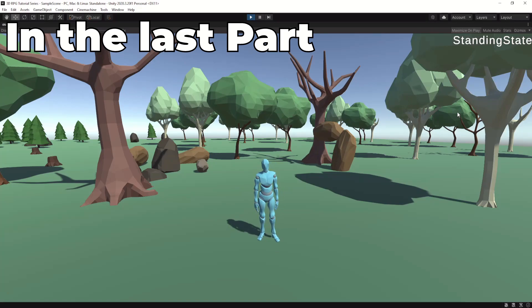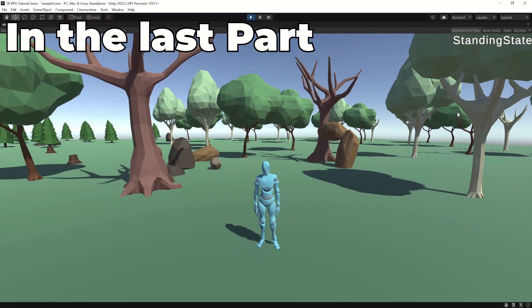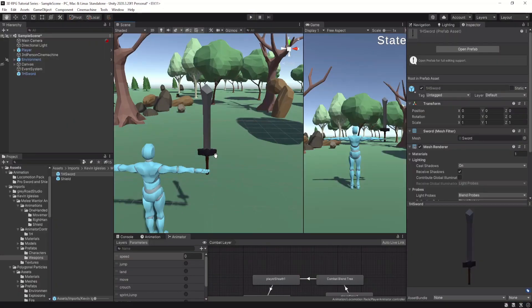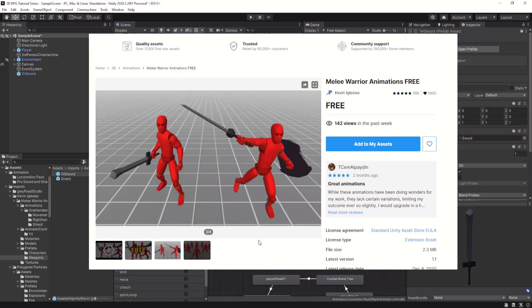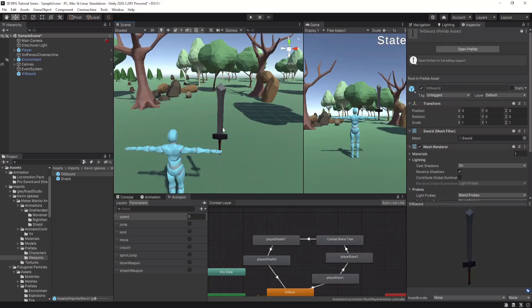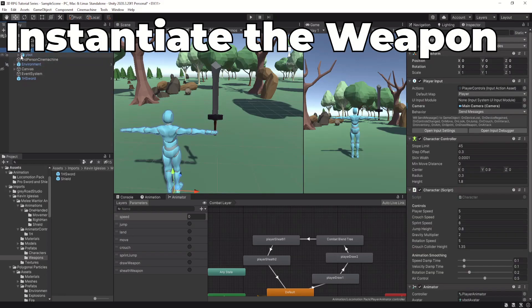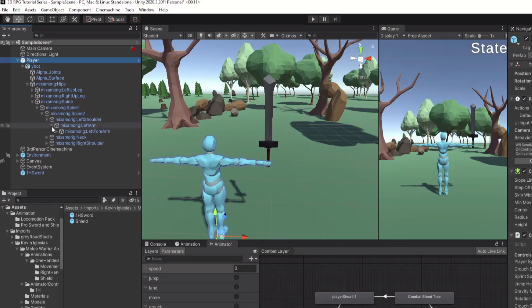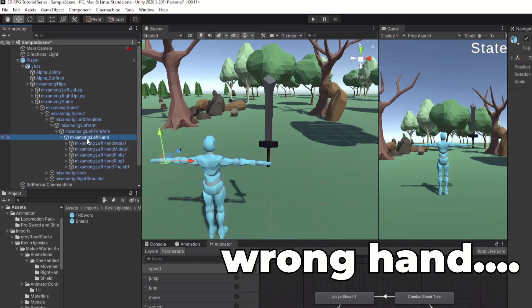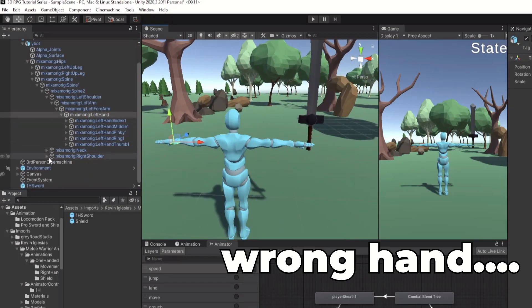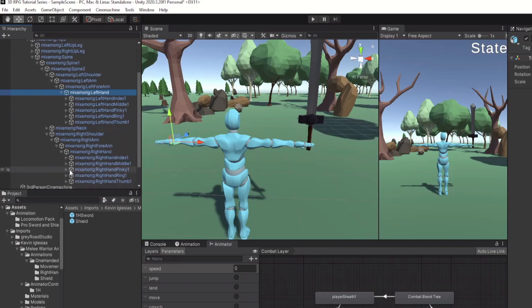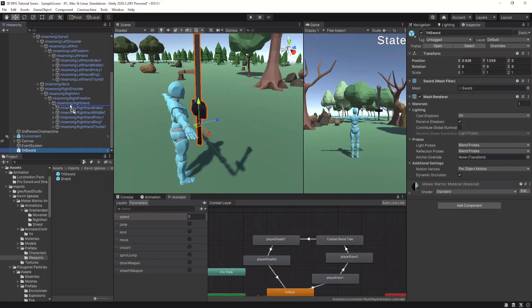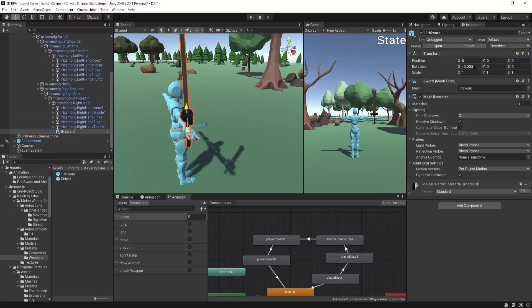In the last part we set up the animations but of course the weapon is missing. I'm using the sword model from the Melee Royal Animations Pack which you can find on the Unity Asset Store and it's free. The idea is that we go down in the player model rig to the hand bone and instantiate the weapon at that hand position. Make sure that you find the correct hand — in this case it's the right hand. When you have found the right hand slot, drag and drop the weapon prefab to the hand slot. We change the position and rotation of the sword model until it fits in the hand.